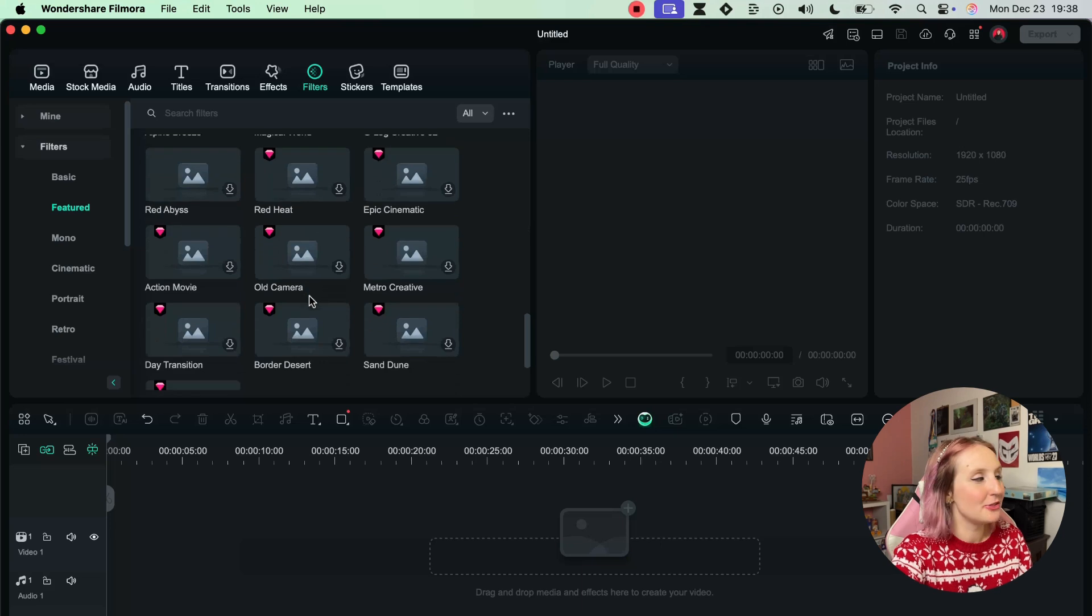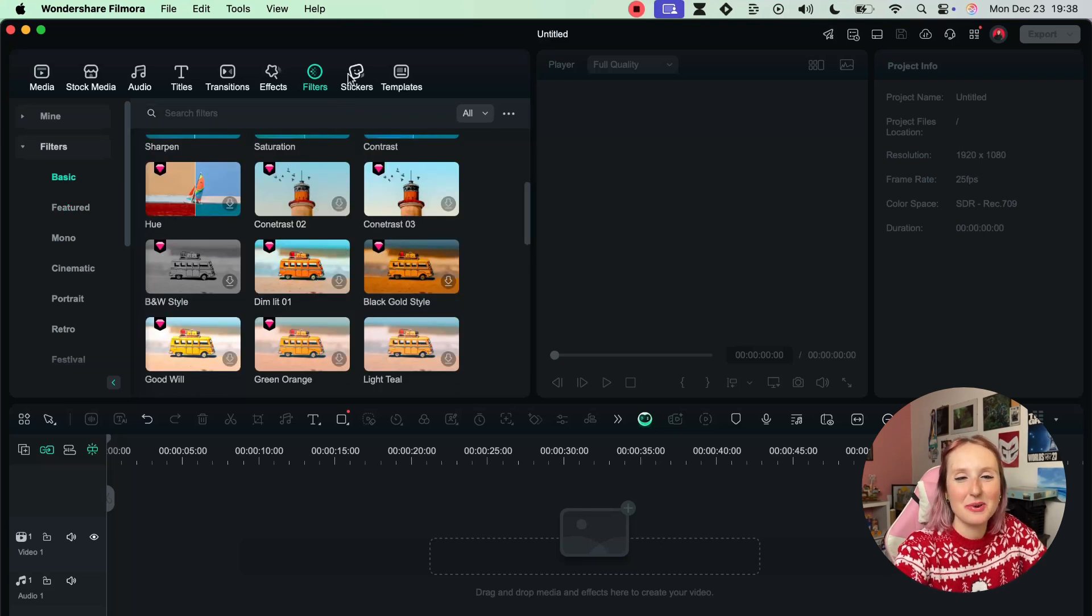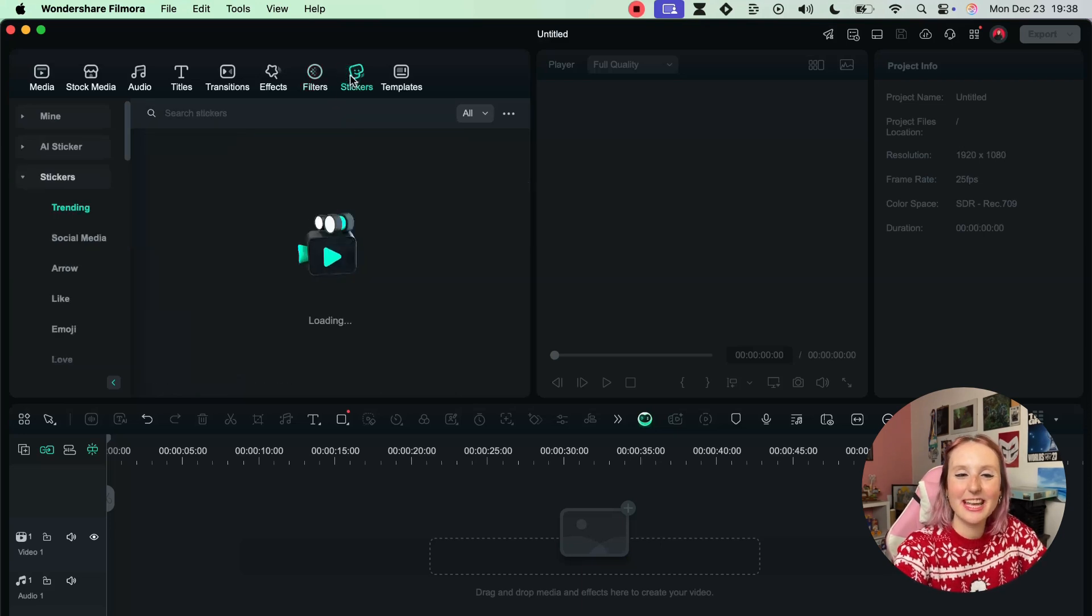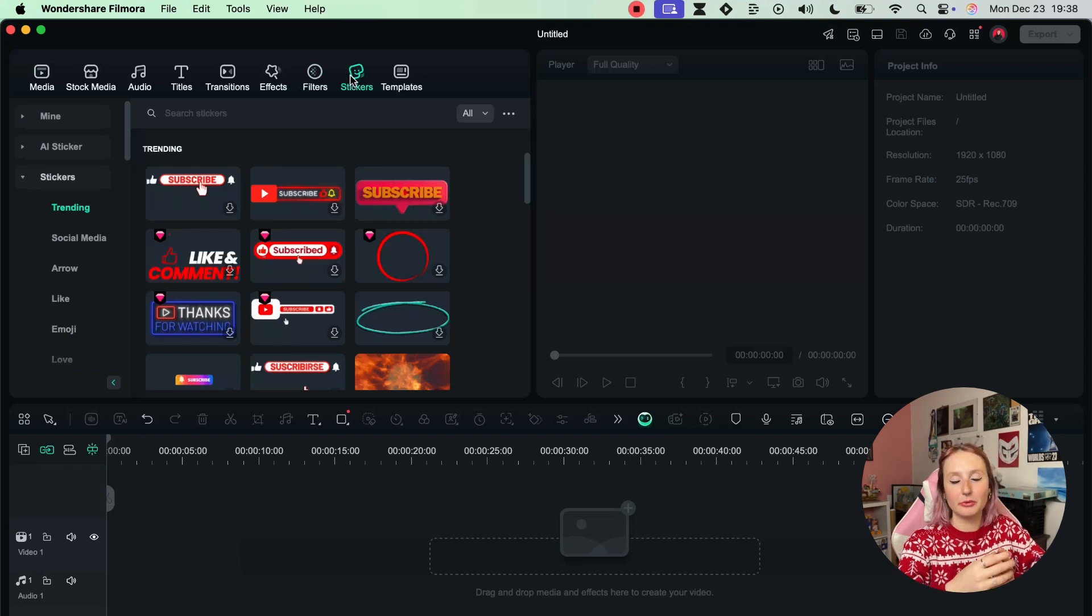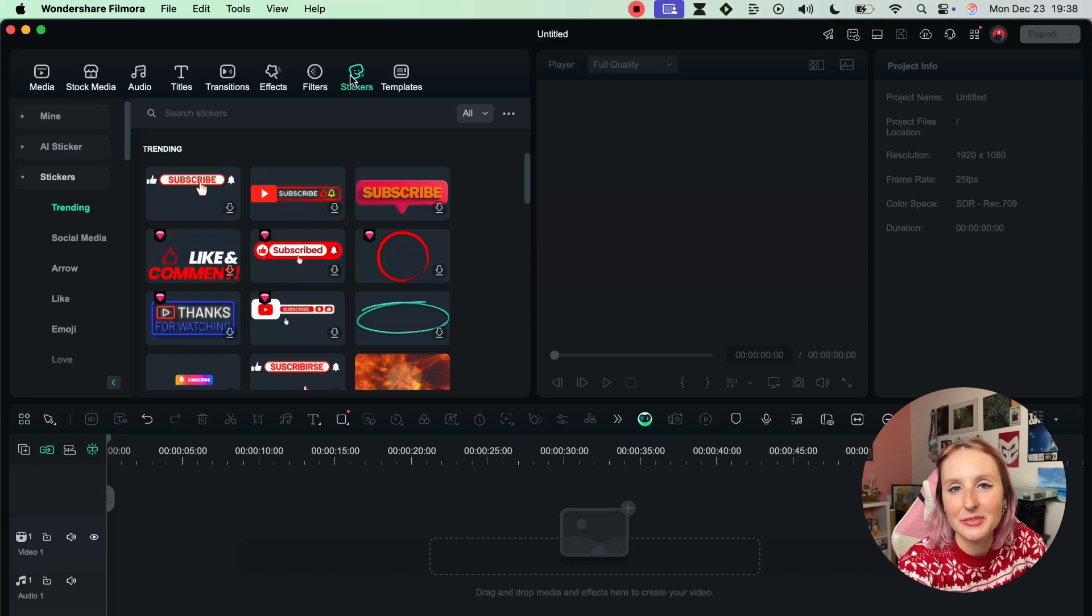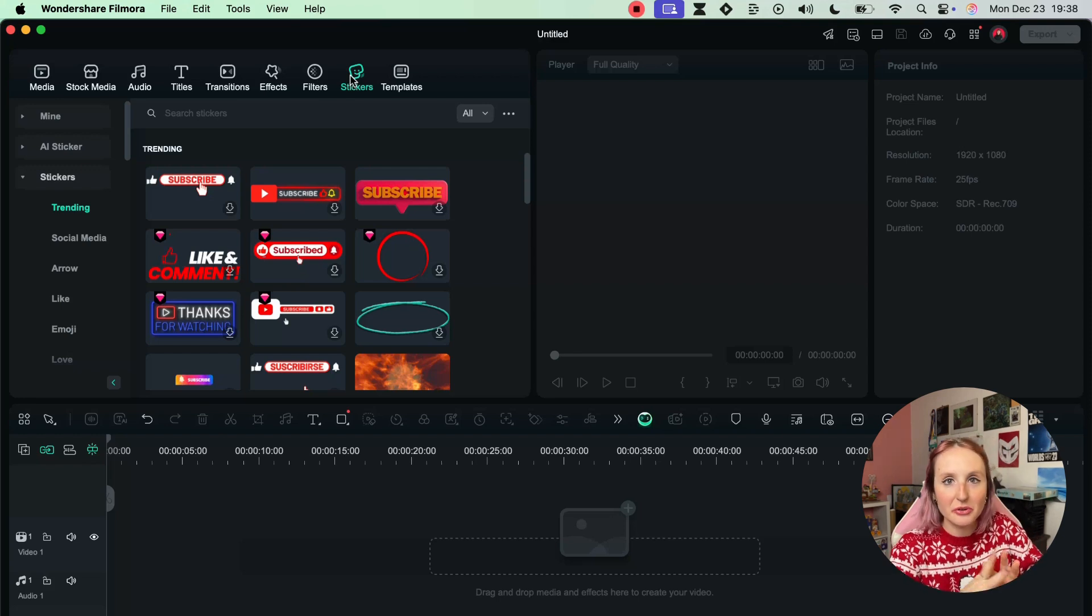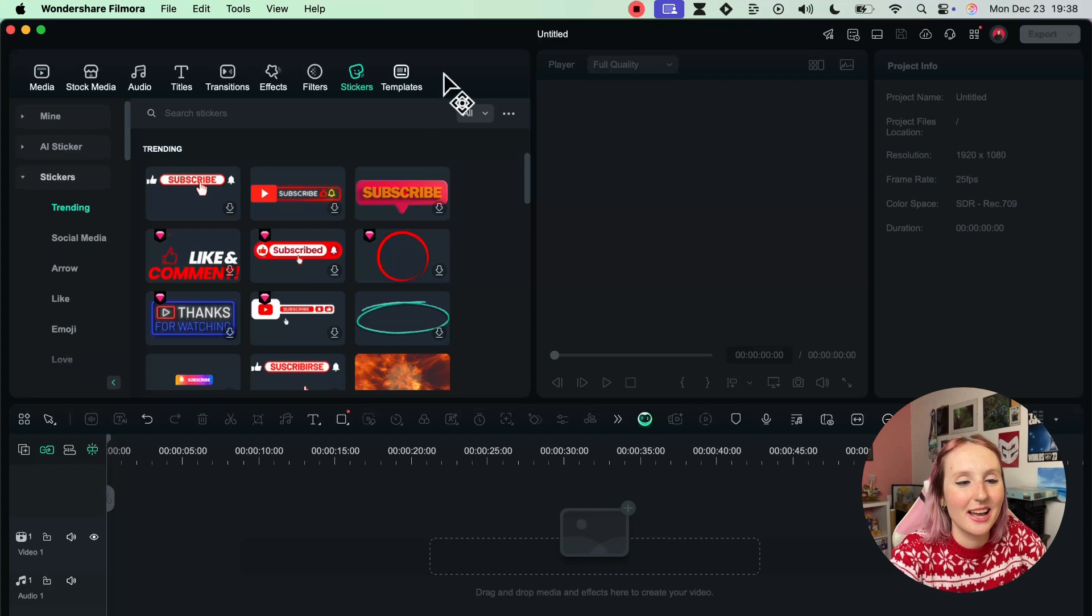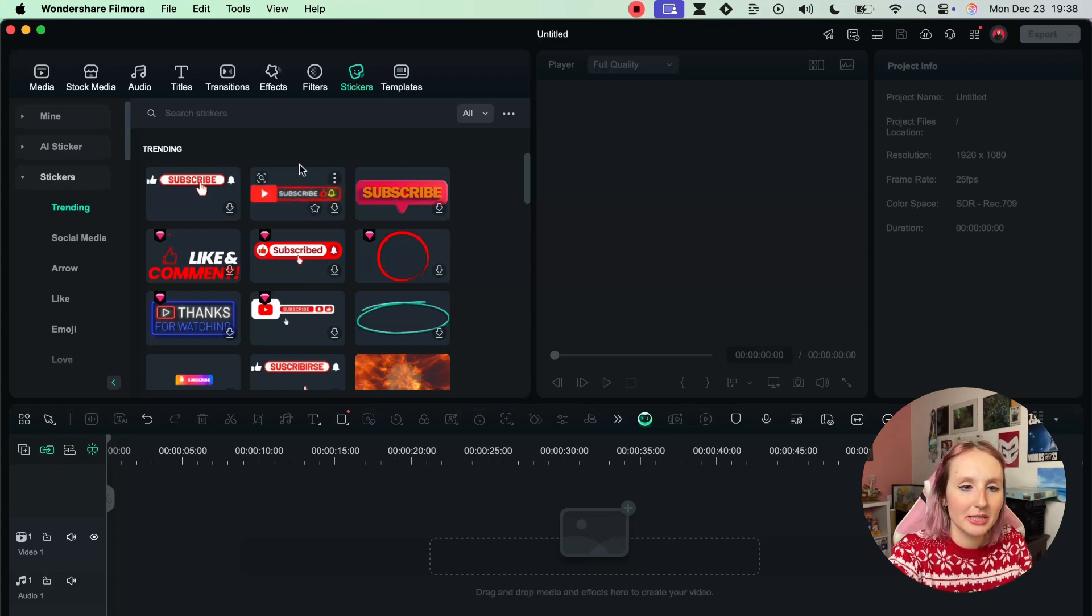Next up, probably one of my favorites, is the Stickers library where you'll be able to find the subscribe buttons which you see in a lot of YouTube videos. If you're wondering how do they do that, it's probably a library like this. For example I like this one - kind of neon style. I like this one with the kind of cursor clicking.